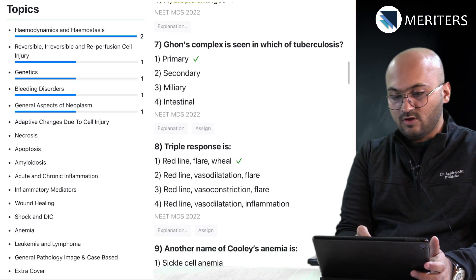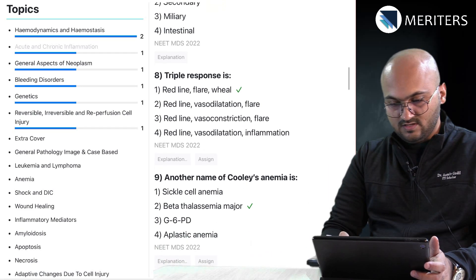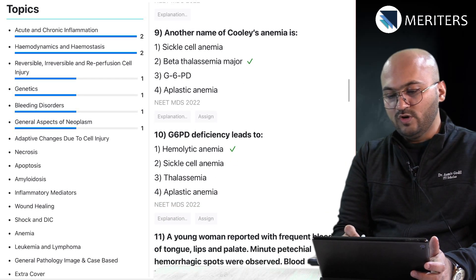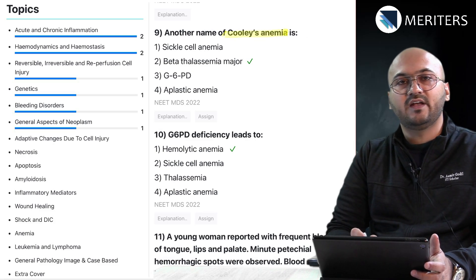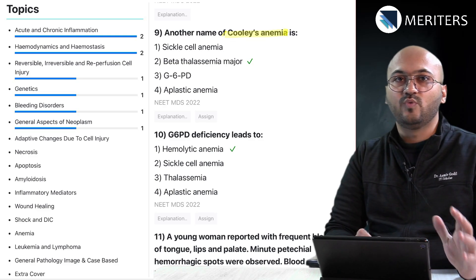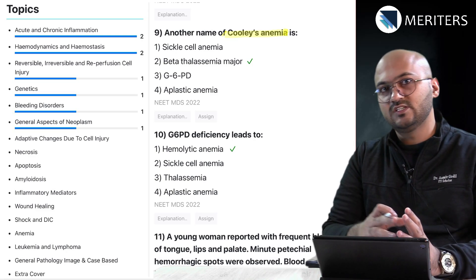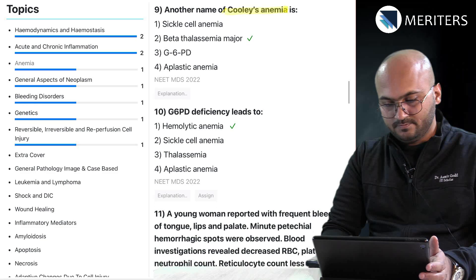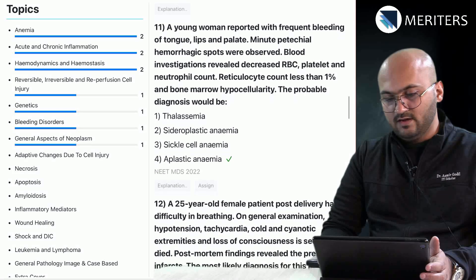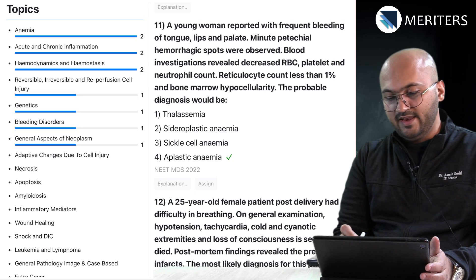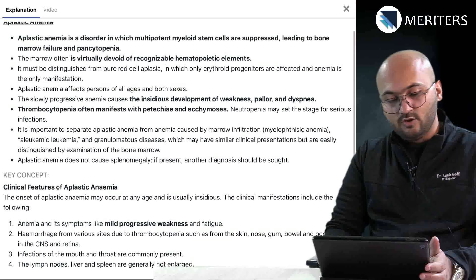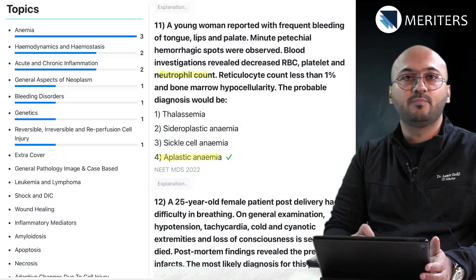The next question is on Ghon's complex in tuberculosis — that's inflammation. Then triple response — that's again inflammation. Another name for Cooley's anemia. Anemia-related questions have been categorized under oral pathology — anemia, leukemia, and blood disorders are also found in OPATH. Here will be all straightforward questions; more applied questions appear in oral pathology. G6PD leads to hemolytic anemia. Then a case-based question with intraoral, extraoral findings and blood counts for aplastic anemia. Look at the explanations — they are very useful; take down important notes in your workbook.